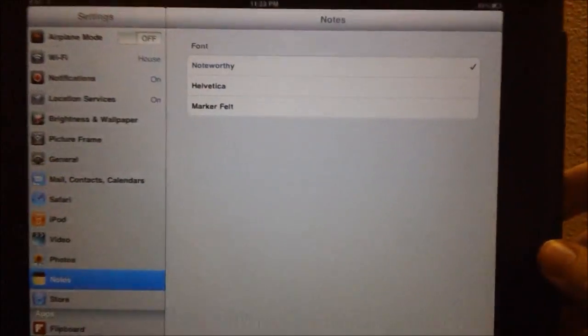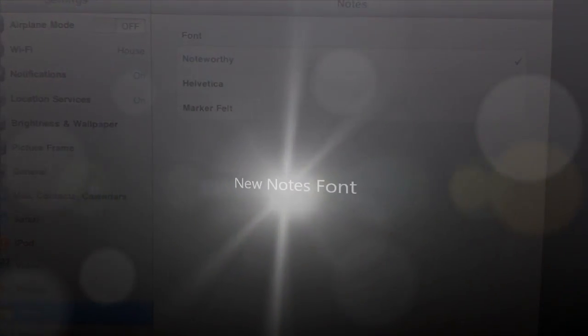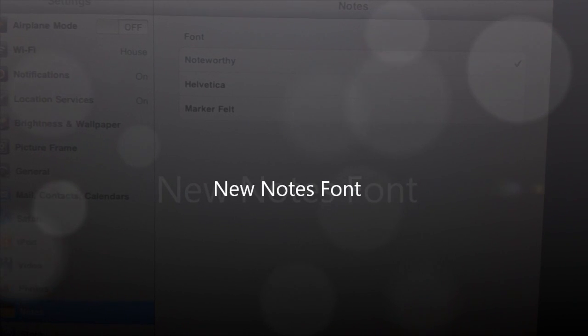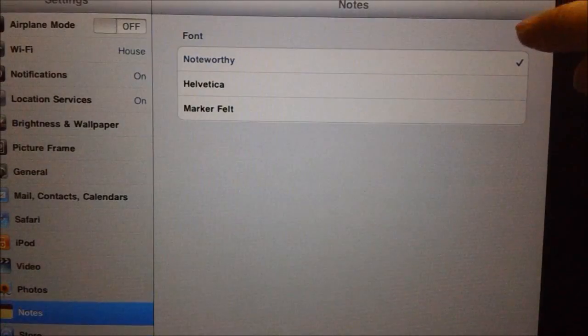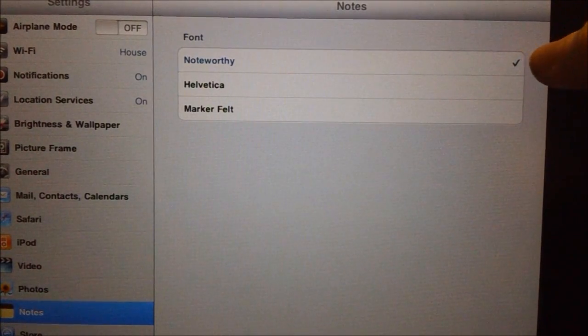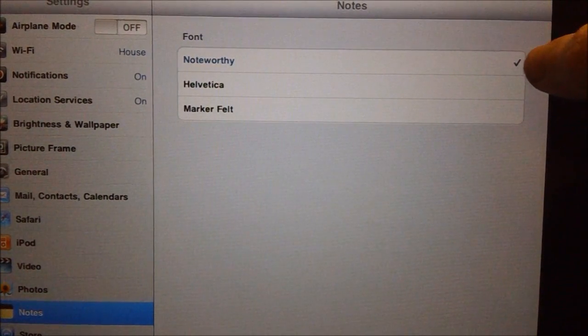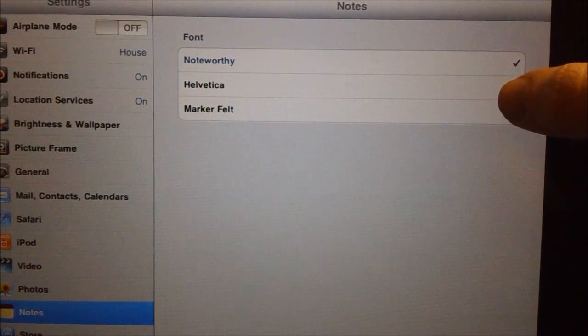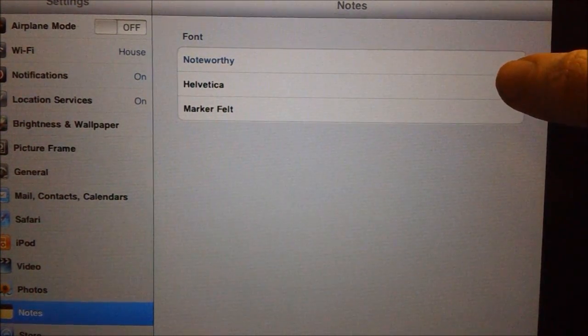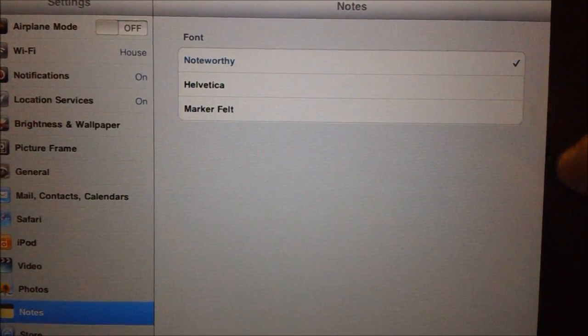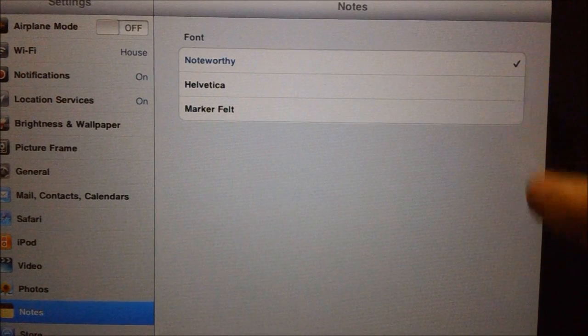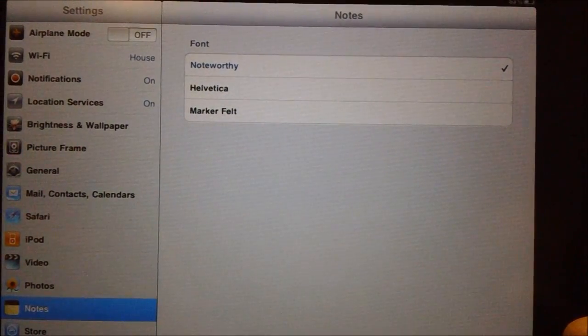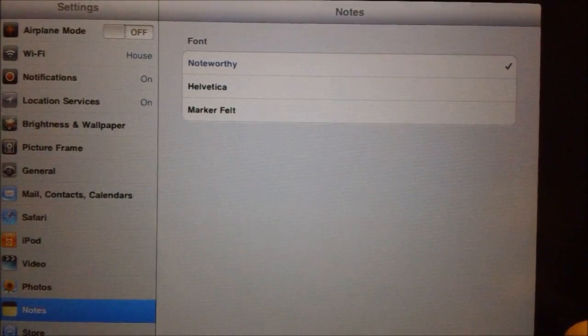Next here we have a note font. A lot of you guys won't be interested in this, but just in case you are, there is a new font called Noteworthy along with the fonts that were already there, Helvetica and Markerfeld. So nothing too interesting there, but there is a new note font.